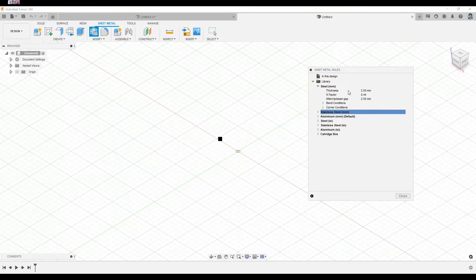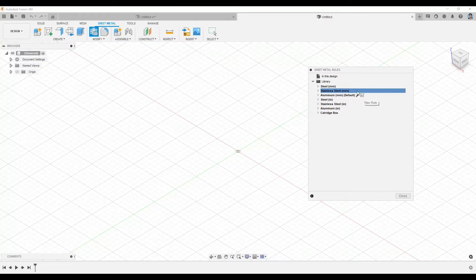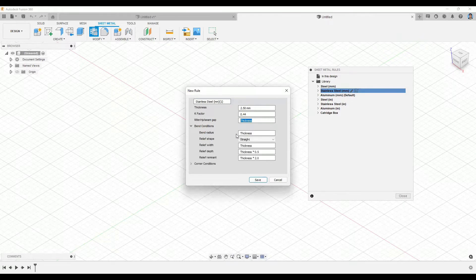For example, if my sheet metal design needs a thickness of 3 millimeters, I can just edit that from here using the pencil button. If you want to create new rules based on a previous one, you can click New Rule. For example, if I pick from Stainless Steel, I click New Rule and apply the thickness, K-factor values, and bend conditions that I want.